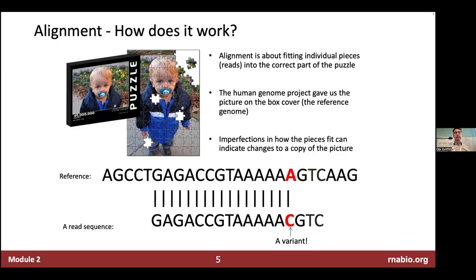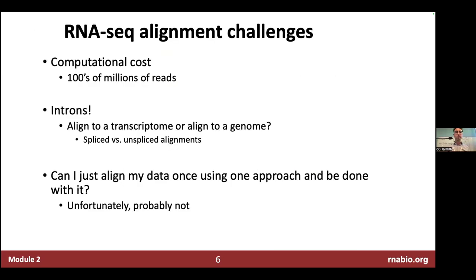We can also use alignment to quantify the expression of gene loci, which is what RNA-seq is all about. RNA-seq alignment has its challenges — some less so than before — but there is still computational cost involved because you are aligning hundreds of millions of reads.